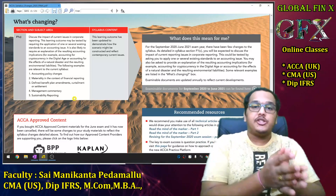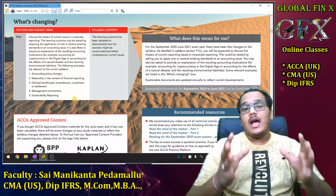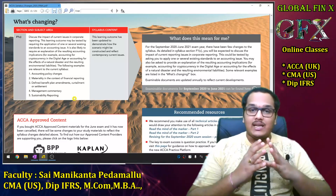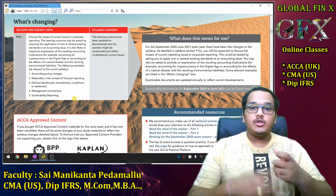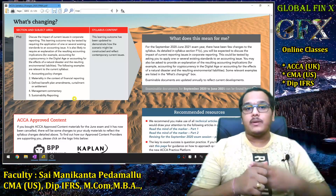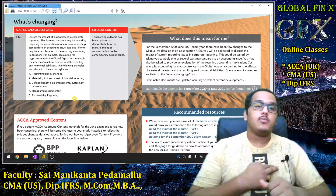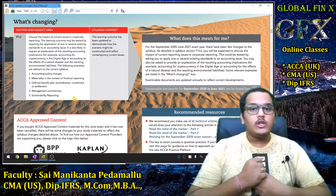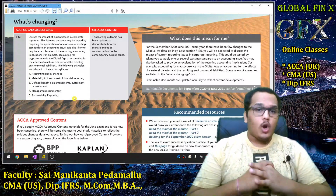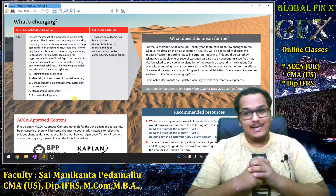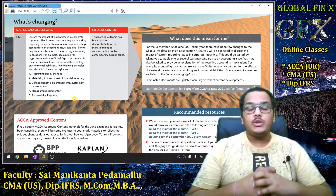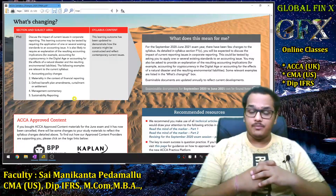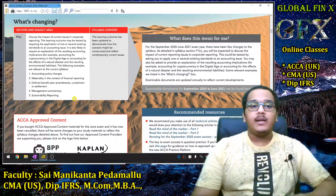In SBR, one mandatory question is always expected from the current issues topic in the international variant. Right now, two areas are hot topics: first, Artificial Intelligence, cryptocurrencies, Bitcoin, blockchain; second, how COVID-19 is impacting financial reporting. Both are very important hot topics for at least the September 2020 and December 2020 windows, and students can expect a question from these areas.